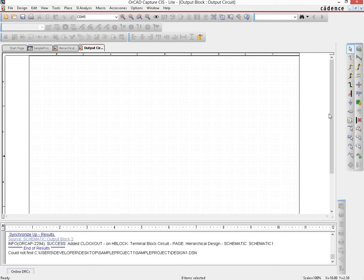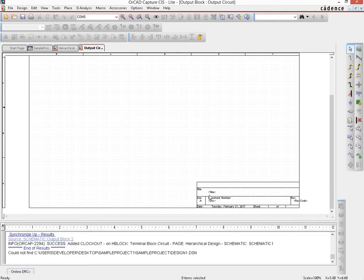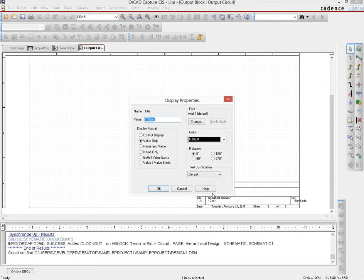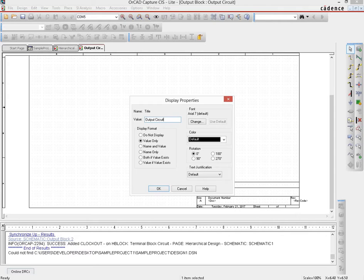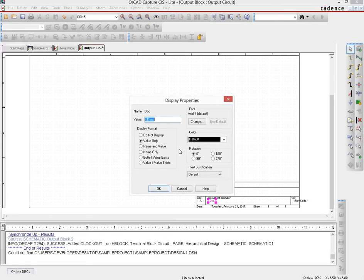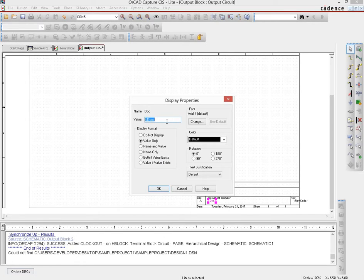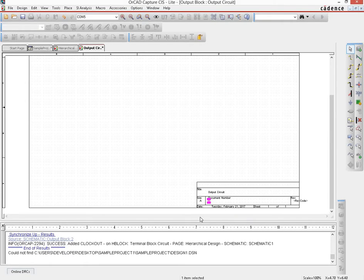And for each one of these schematic pages, the title block needs to be filled out properly. So I will name the title as output circuit. Then the document number, since that was the last one within the tree and with the hierarchical page we will have a total of four different modules, so let us name this as the last one, so four.